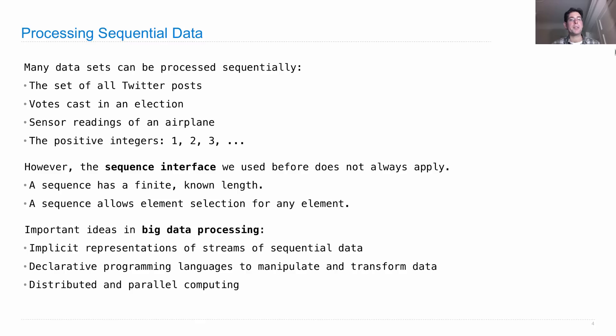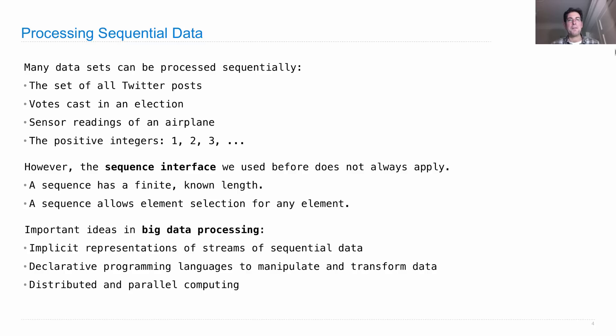We'll talk about distributed computing in this class. We're not going to talk much about parallel computing, although there is a section in the textbook about parallel computing. If you're interested, you can read ahead and learn all about it in Chapter 4.